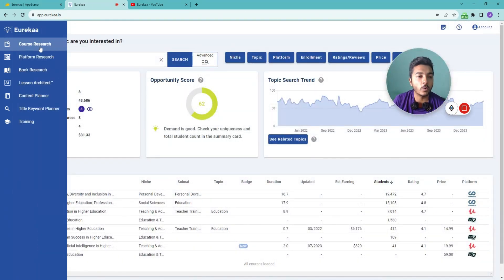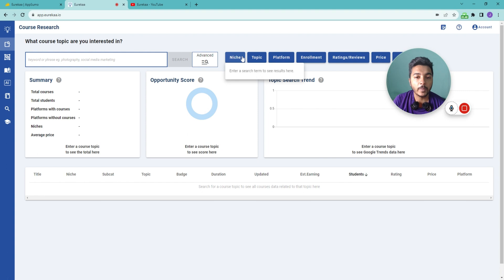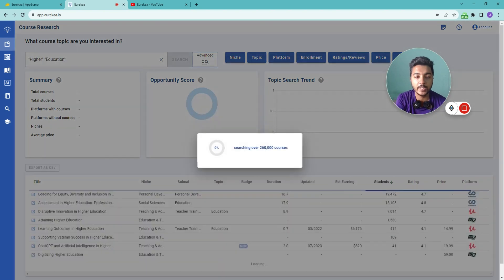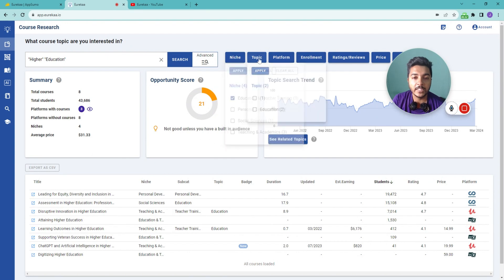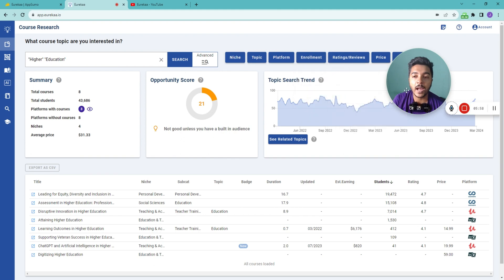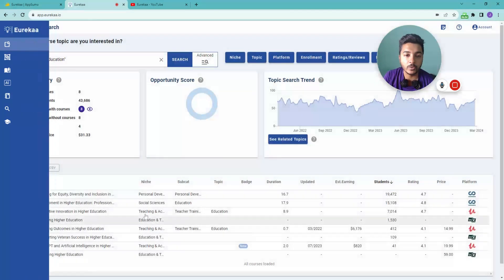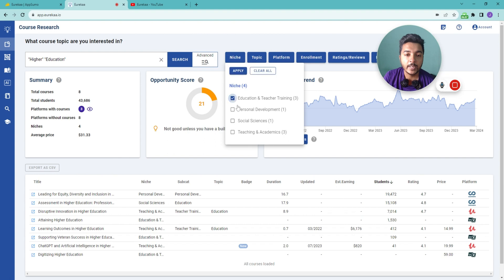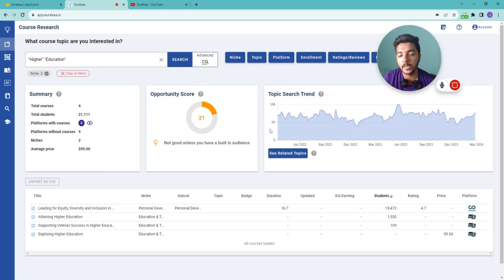They also have filtering options. You can filter courses by different niches, topics, platforms, enrollment numbers, rating, price, and base. Just add your filter criteria and click Apply, and the results will be filtered accordingly. In this way you can filter by different parameters.